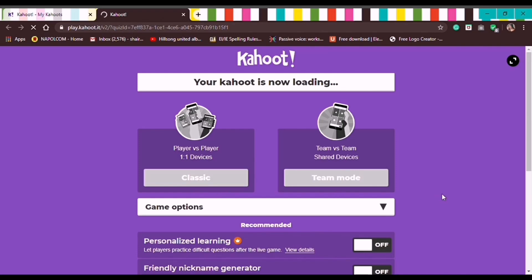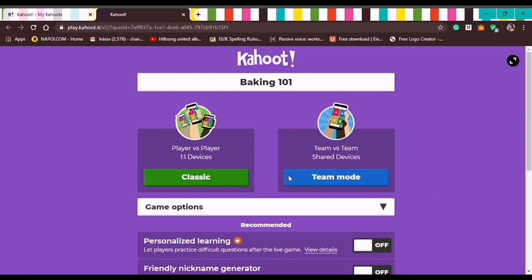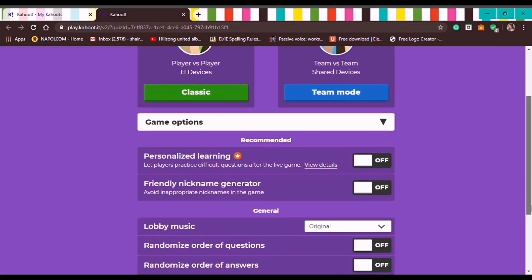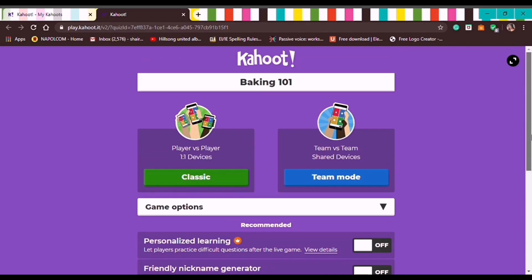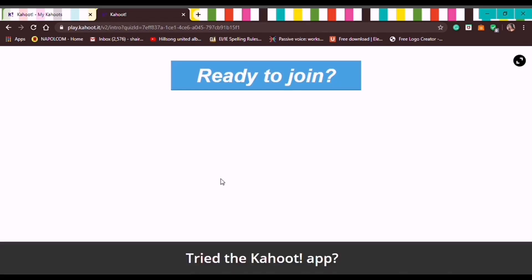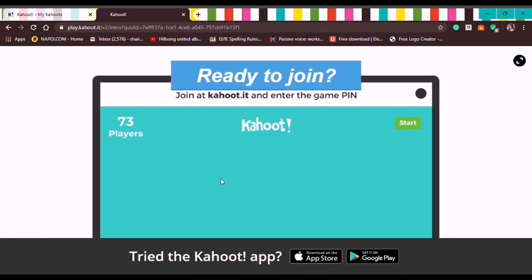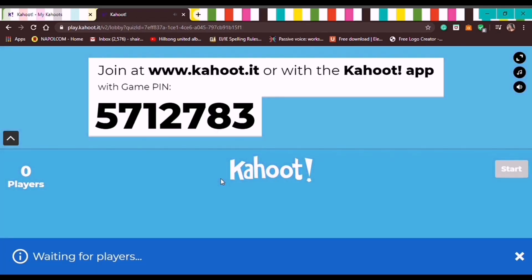You can choose between Classic mode — where it's individual — or Team mode for group play. We'll go with Classic mode since we prefer individual. Then a 'Ready to Join' screen appears with a Game Pin. That Game Pin is what you give to your students.